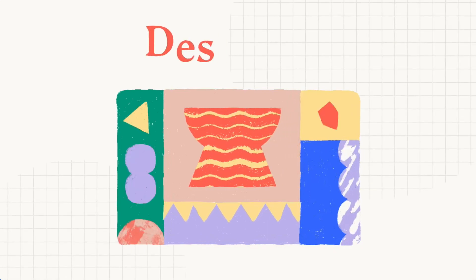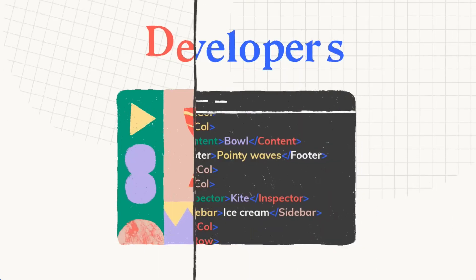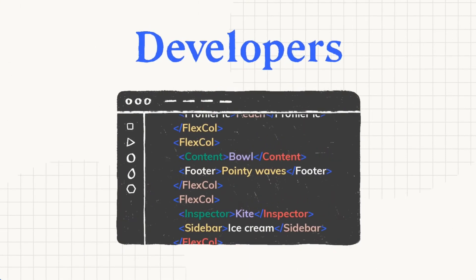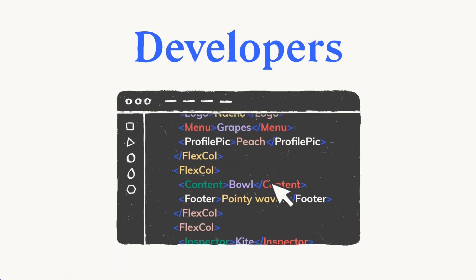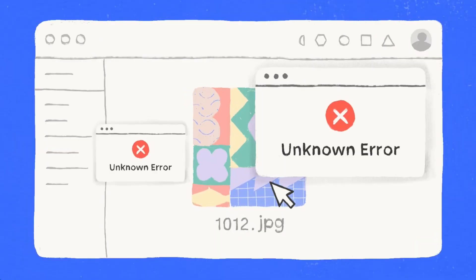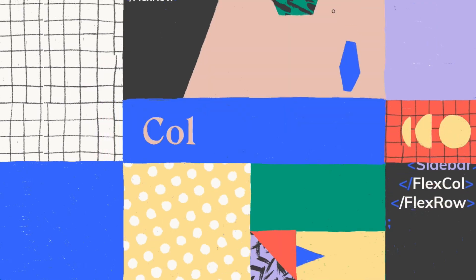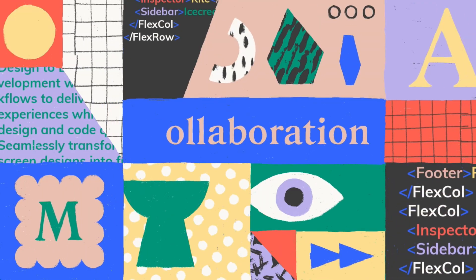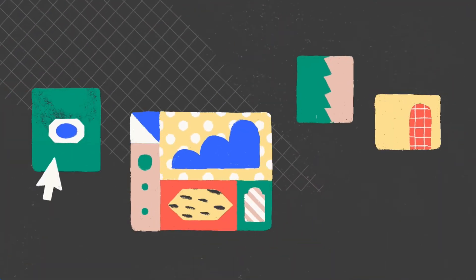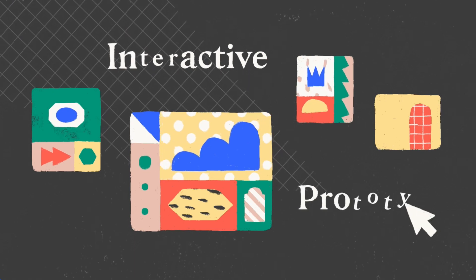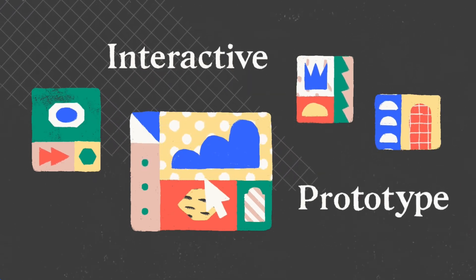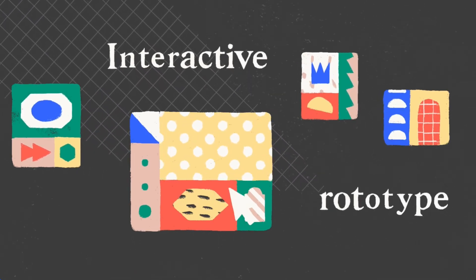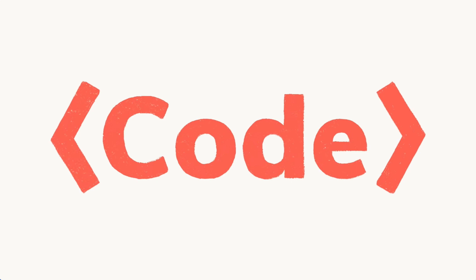Hey designers, developers, product managers, and anyone else with an interest in bringing better apps to market faster with less grunt work across the board. This is Nick from Anima, and in this video, I'm going to show you how to export your Figma designs as developer-friendly React code automatically using Anima.